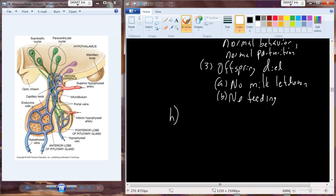Understanding oxytocin is critical because it allows us to use a drug called Pitocin, which is commonly used to induce labor in individuals who don't progress through proper labor on their own, allowing babies to be born normally rather than dying.